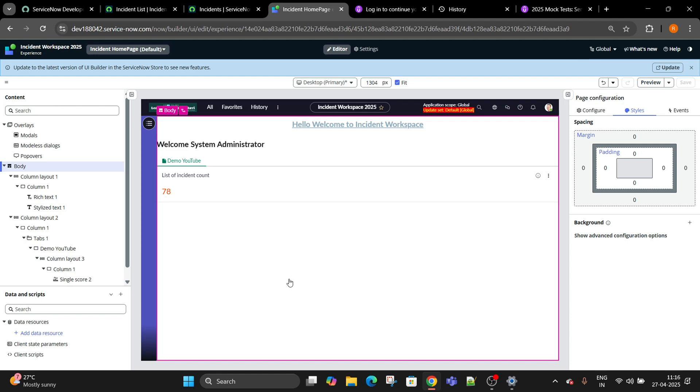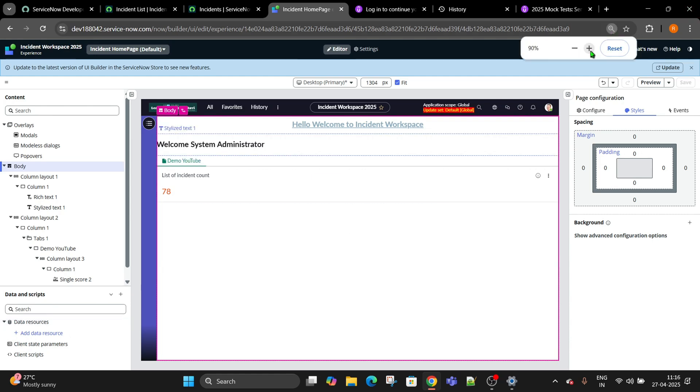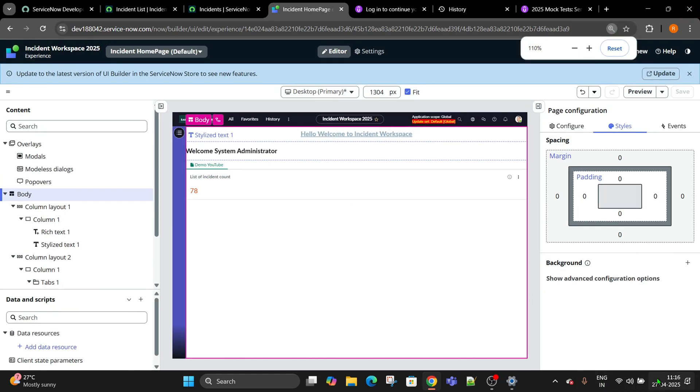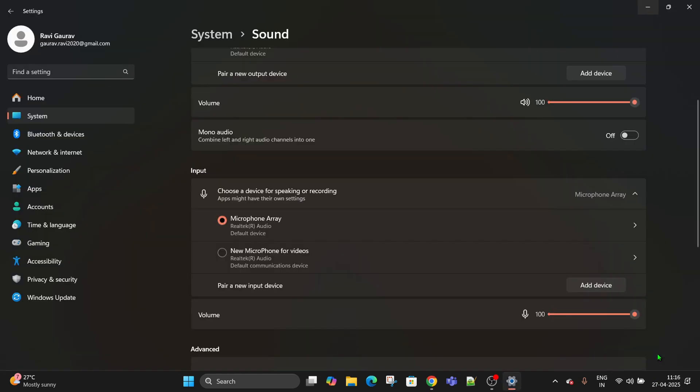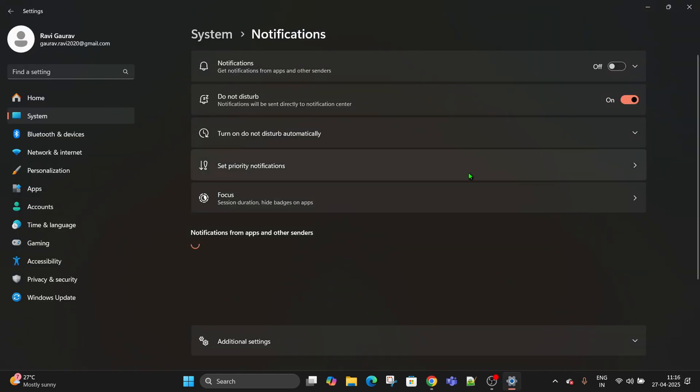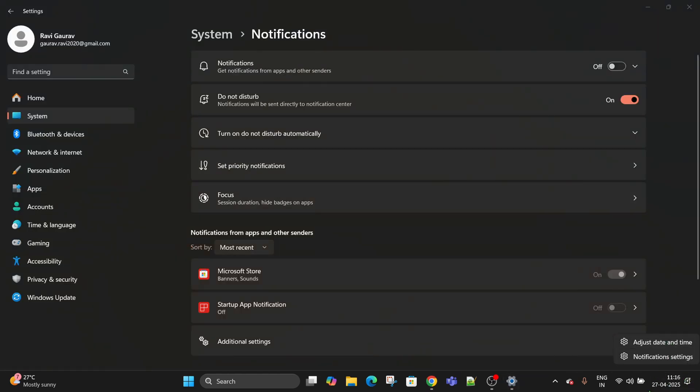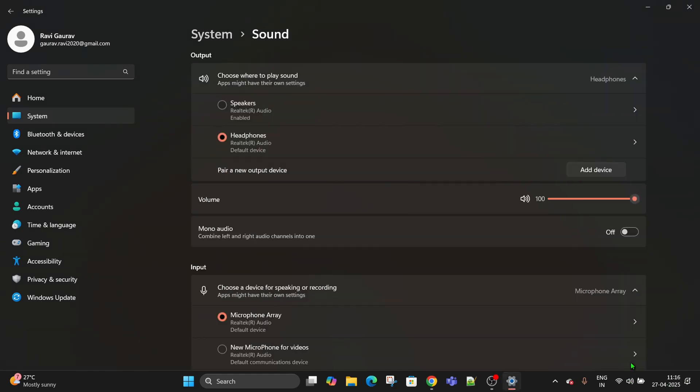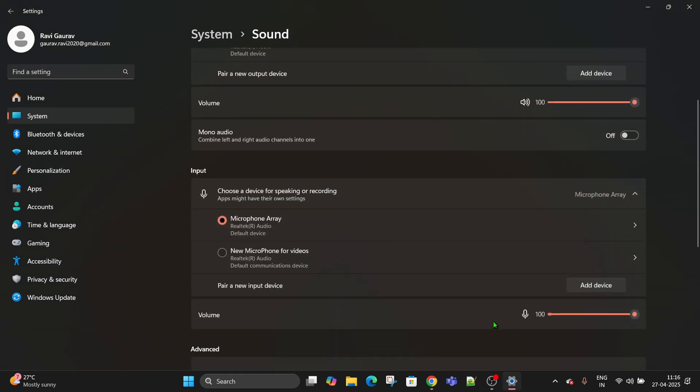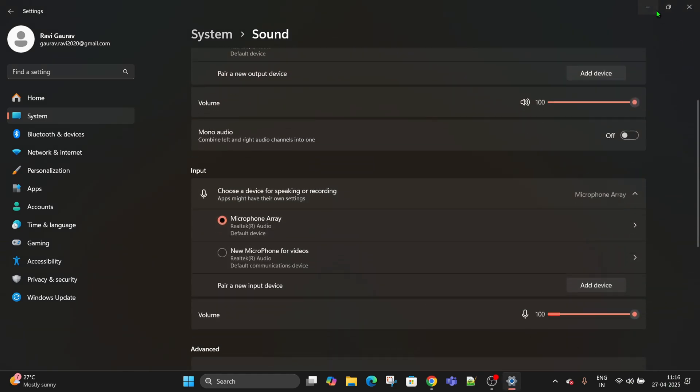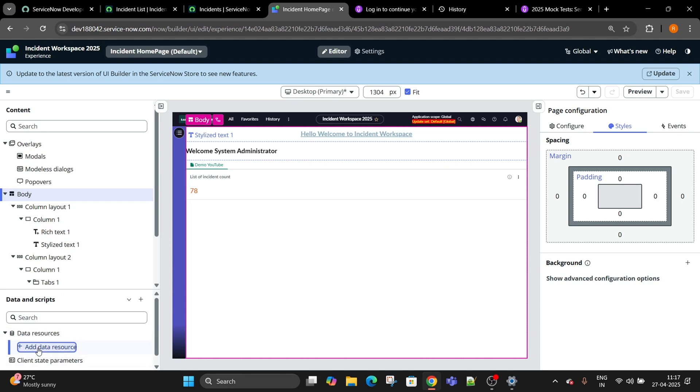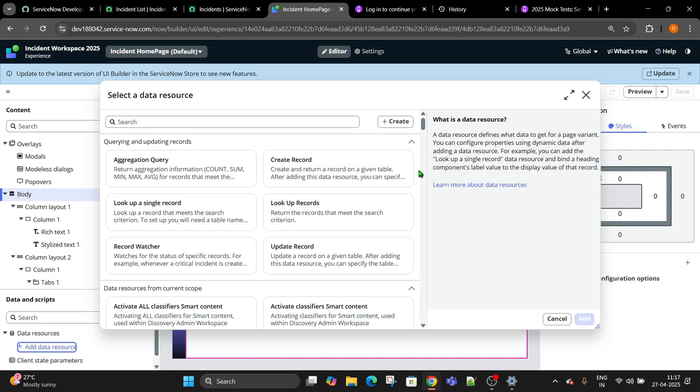How are you going to do this? We have a concept here called data resources in ServiceNow UI builder. Data resources allow you to look up the record, find the data. A lot of things are there - aggregate count, create a record, single record.